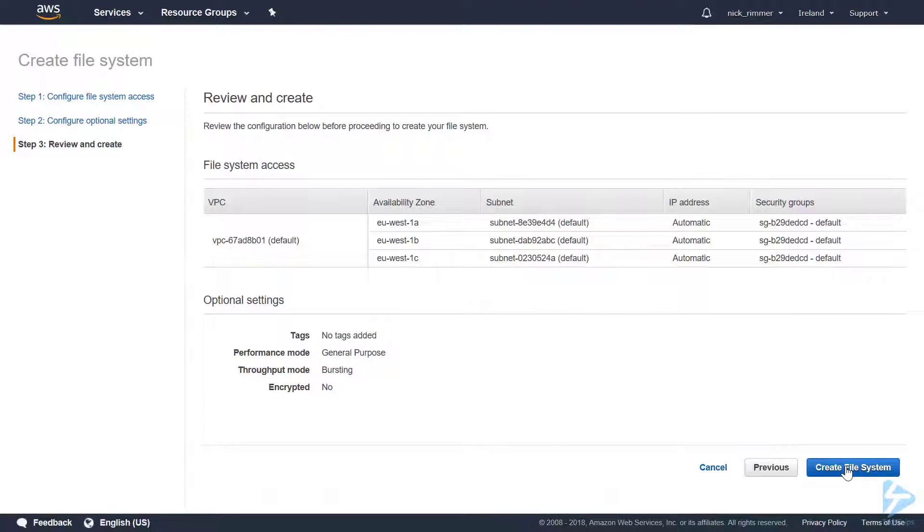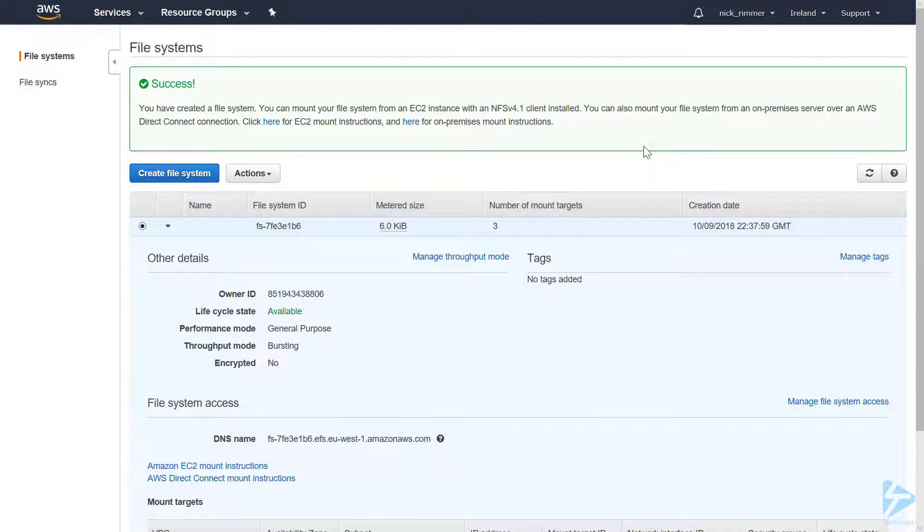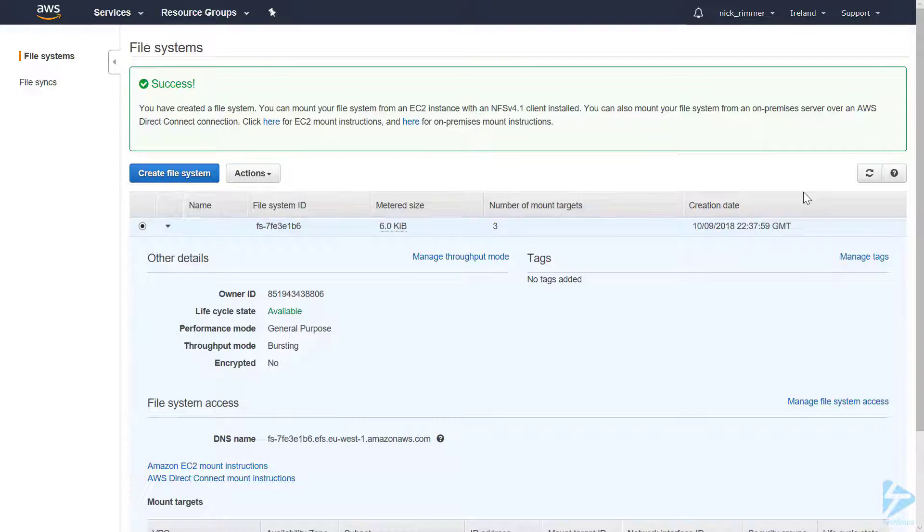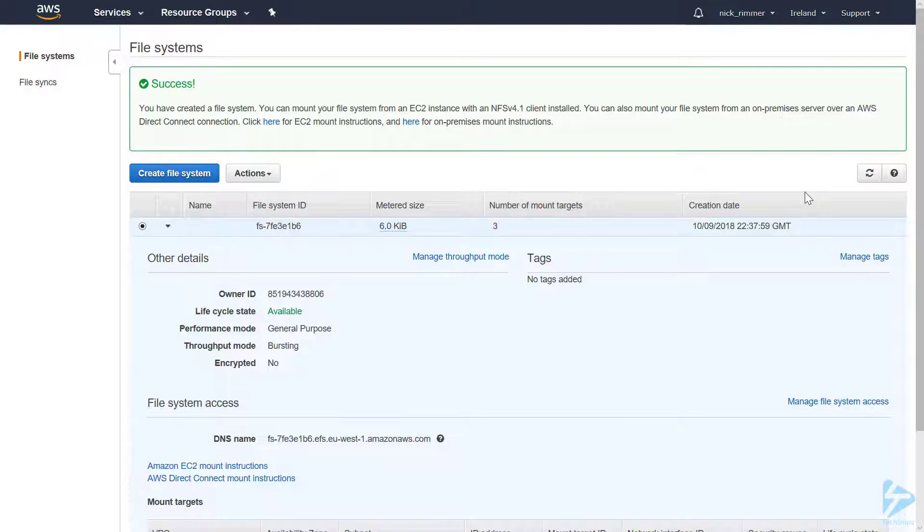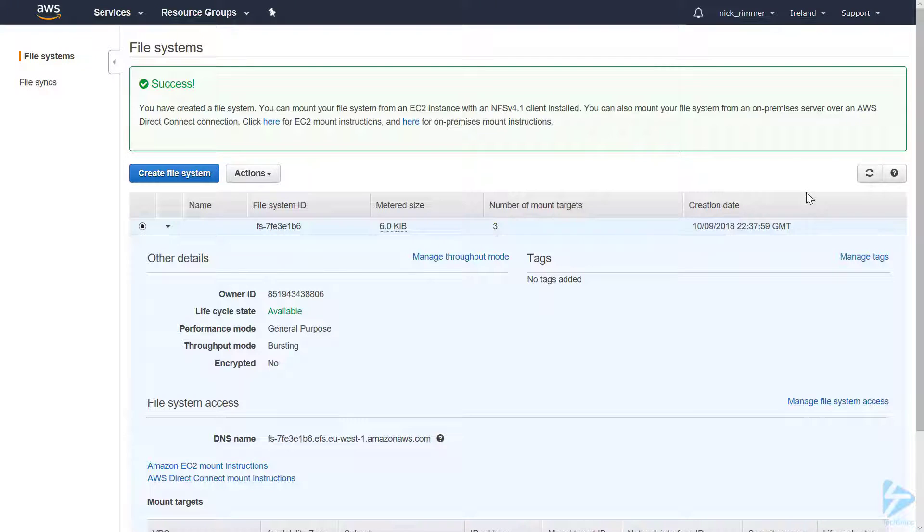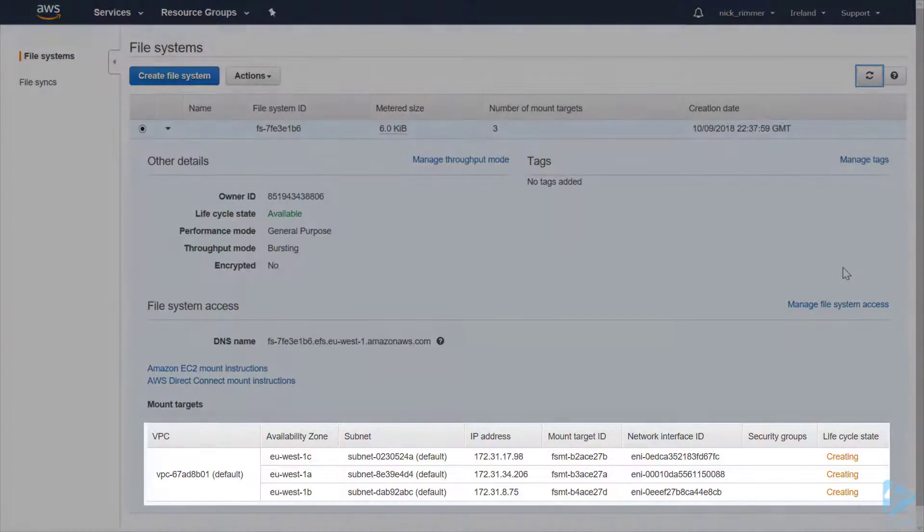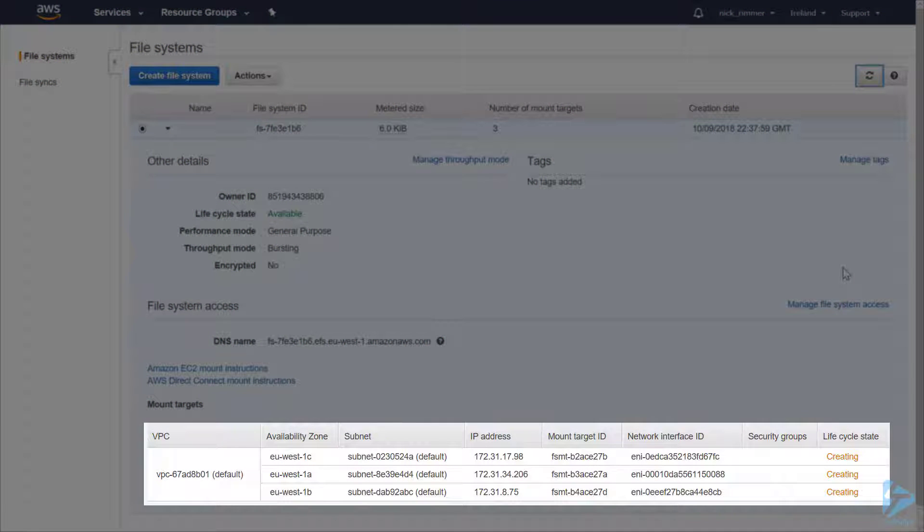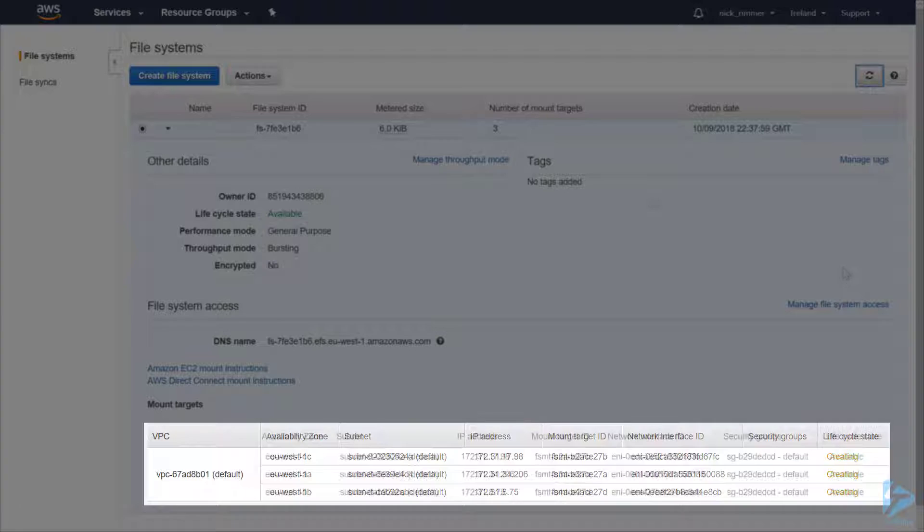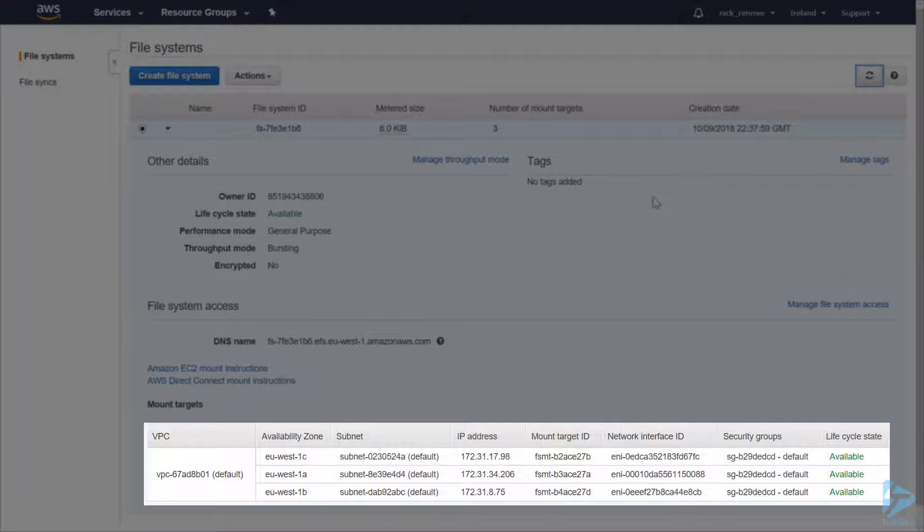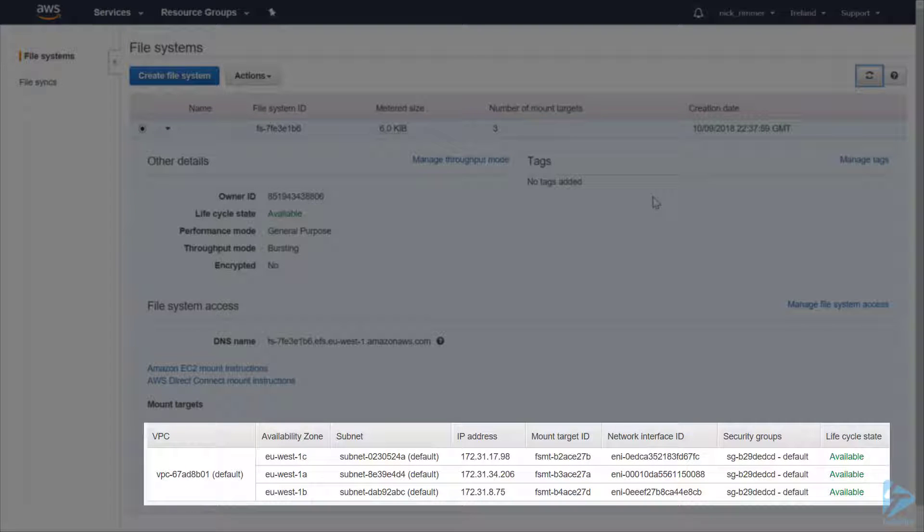I have a Linux EC2 instance and we'll mount the file system from that instance using NFS. If we refresh this, you'll actually see the mount targets are still creating. We can now see our mount points are available, so let's go across to the EC2 instance.